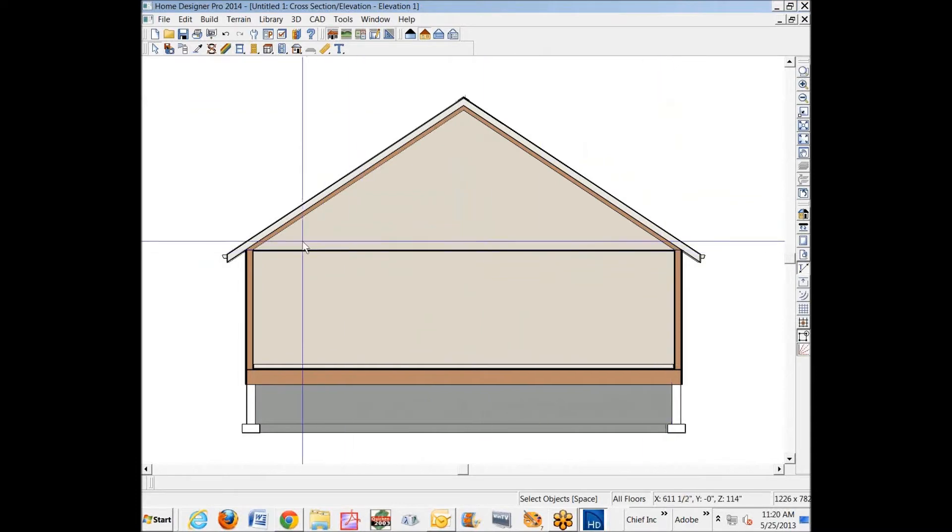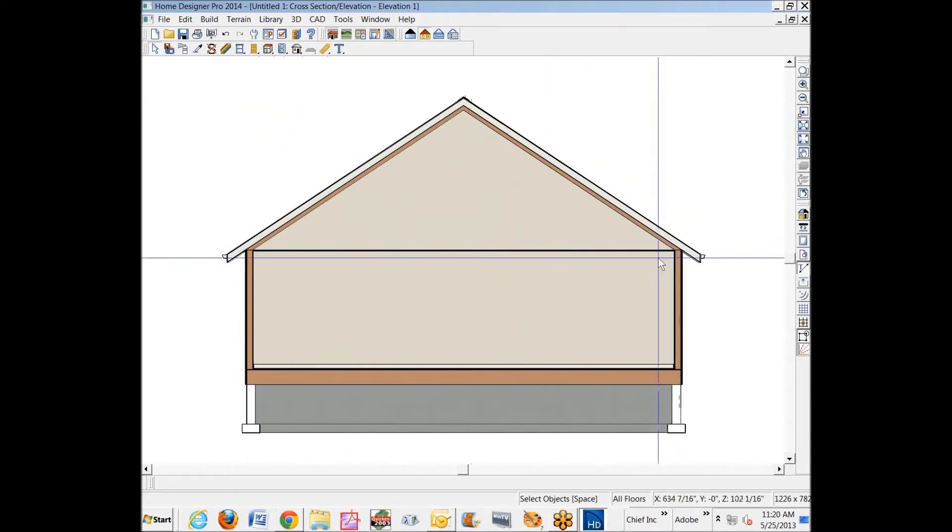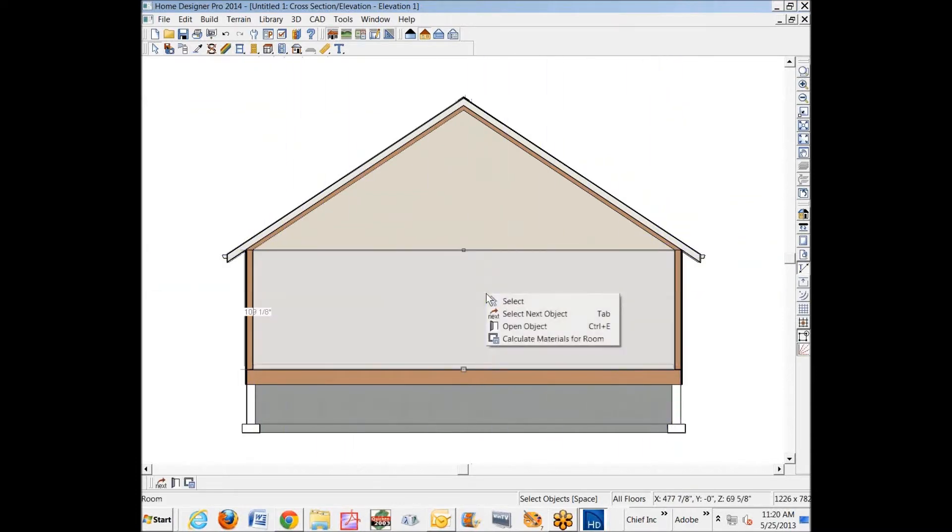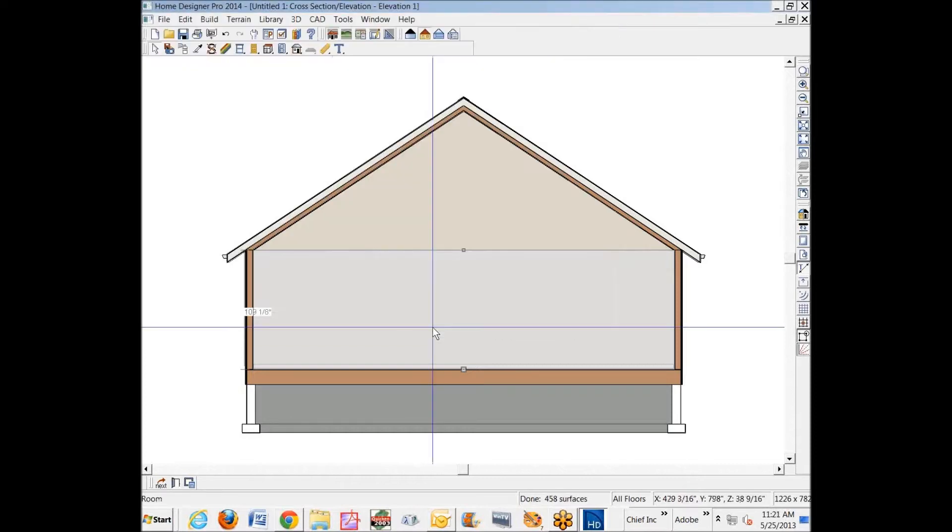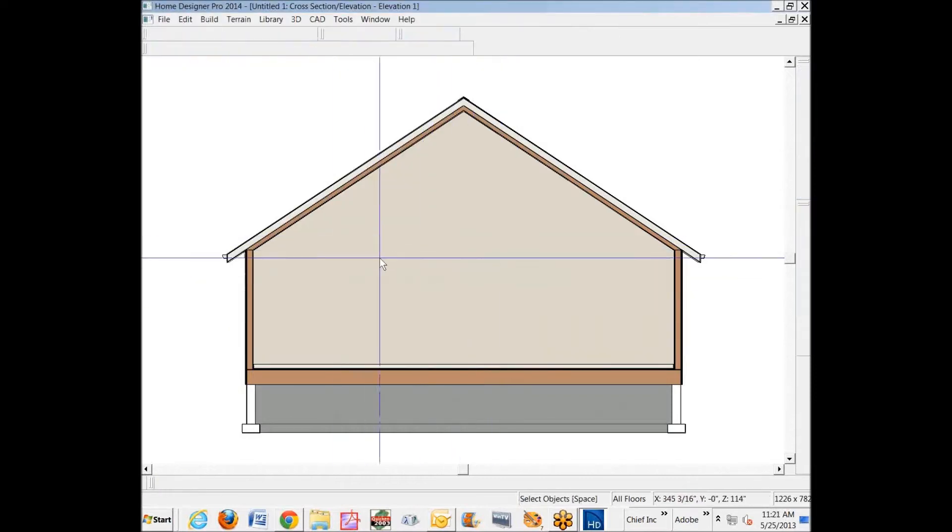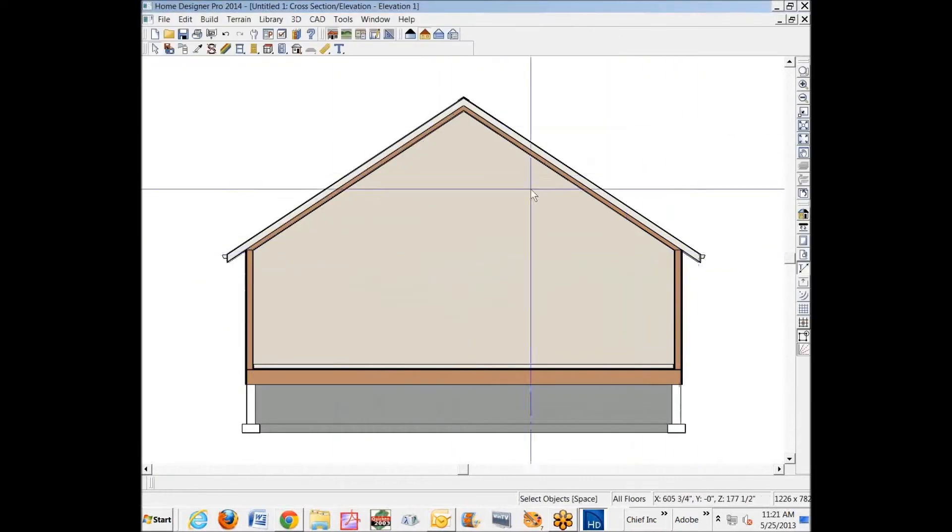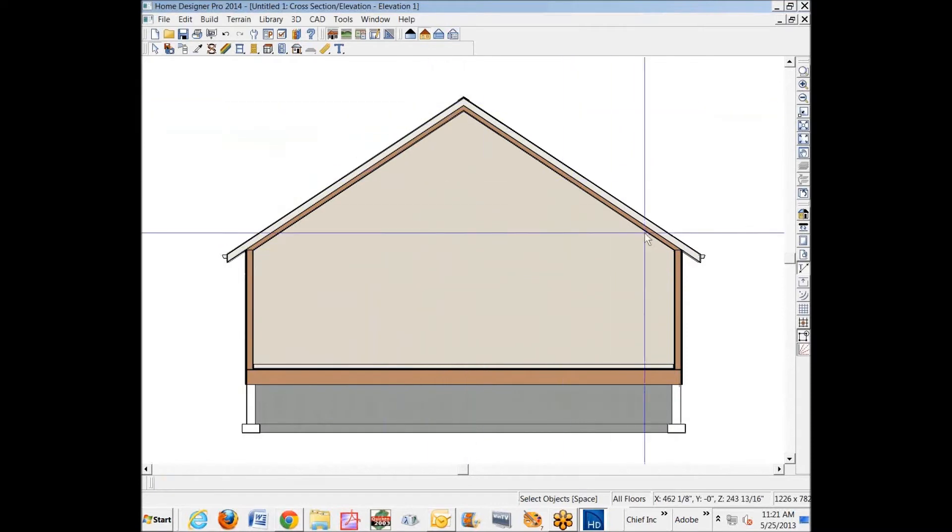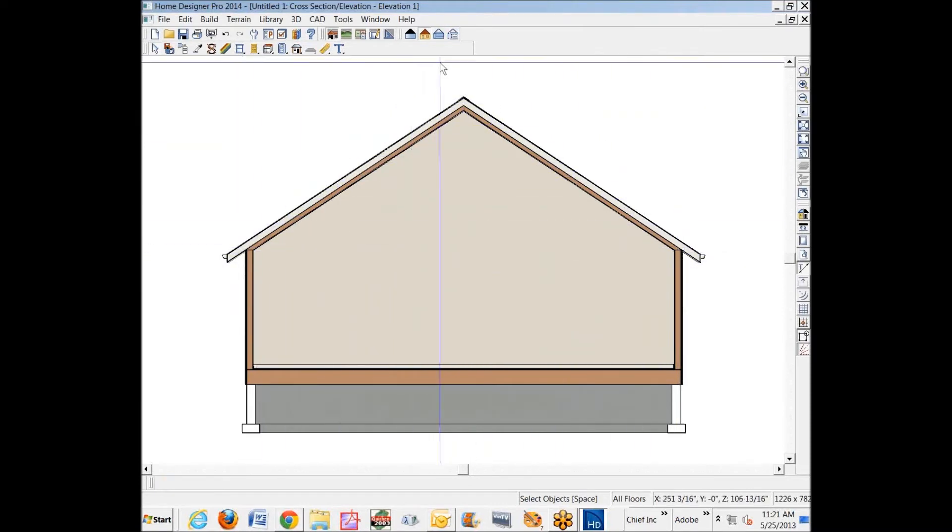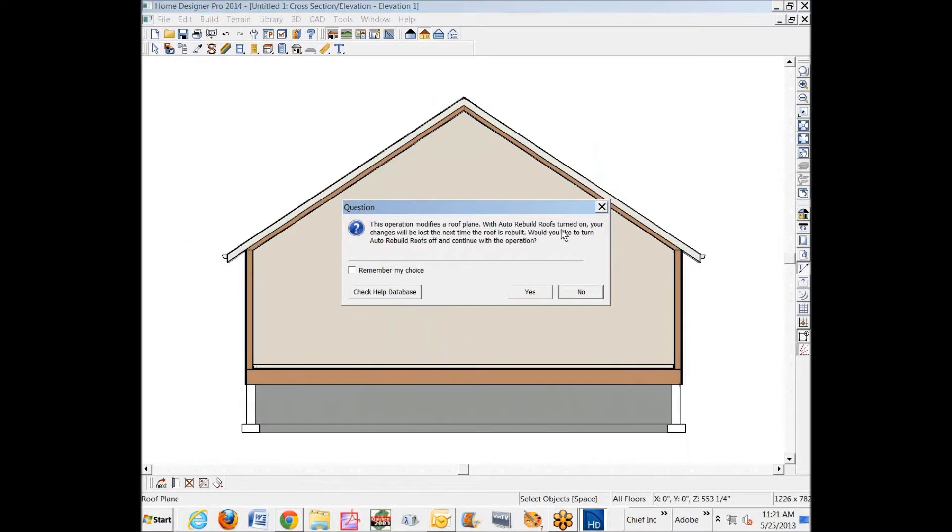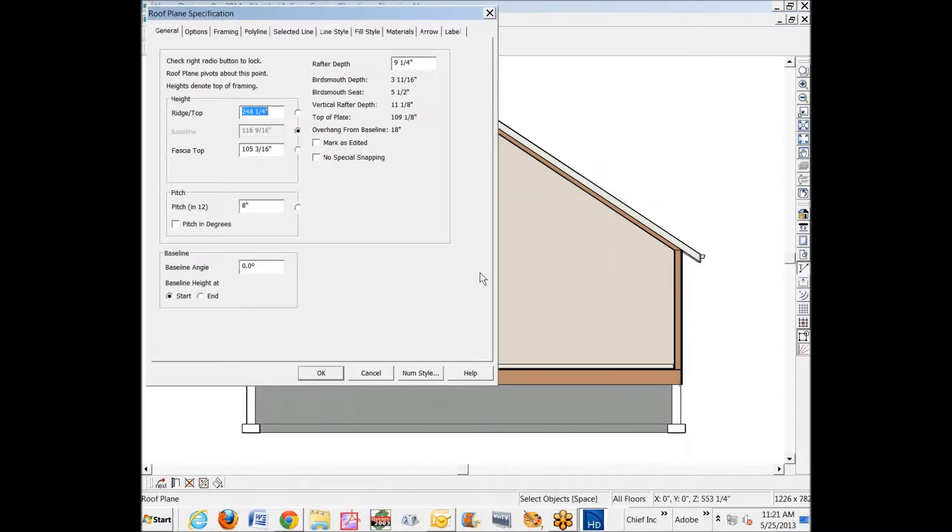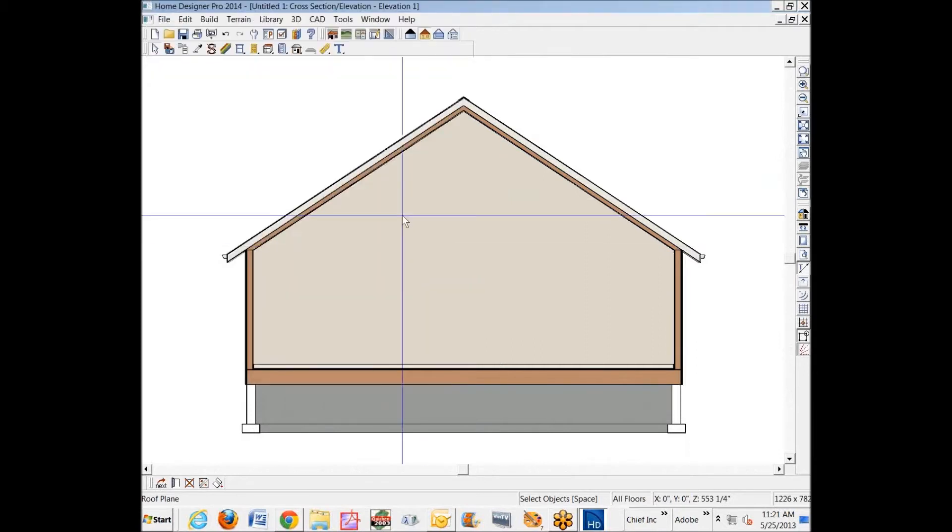Now this is one room, so I'm just going to open up the dialog box and tell it to have no ceiling, and you see the ceiling disappears. That's what we have left is a common rafter vault.